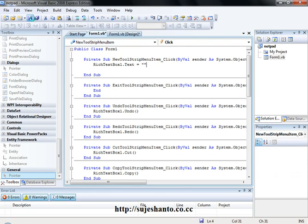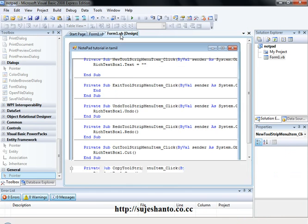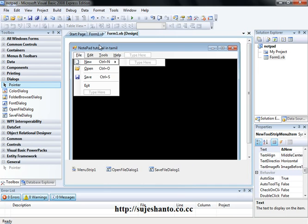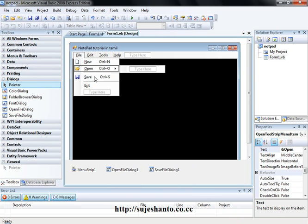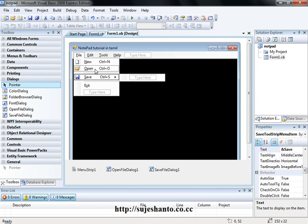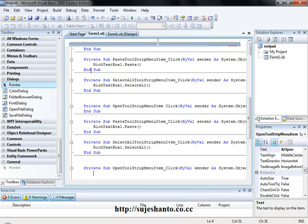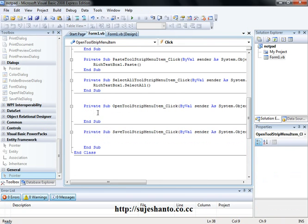Let's save this one and come back to our Form1.vb. Okay, so if you want to do open and save coding, first we will do Save As. So open and save have the same coding but it is slightly different.